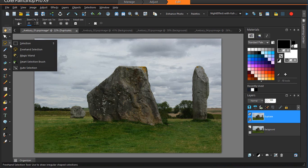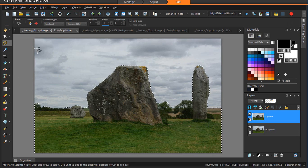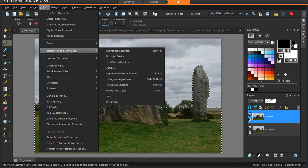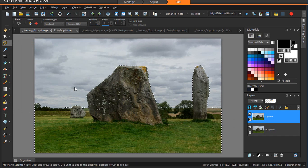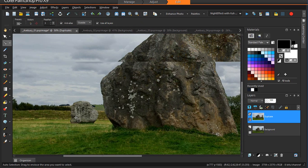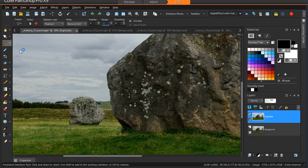I'll start by using the Auto Selection tool to select the stones in the landscape. Next, I'll use the Freehand Selection tool, set to Remove mode, just to tidy this up a bit. I'll now adjust the Brightness and Contrast. Next, I'm going to select each stone and apply some local tone mapping, to really bring out the structure of the stones.